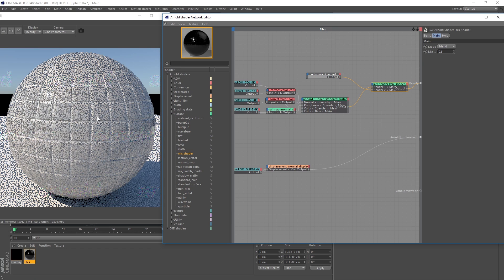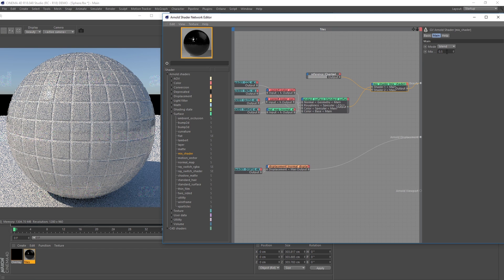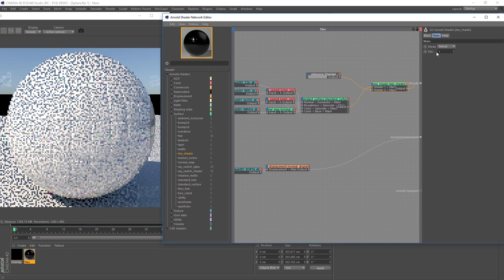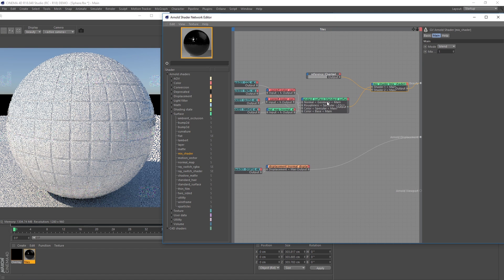At the moment we're seeing both blending together, and that's because the mix value is set to 0.5. If I put that to 1, you'll see the overlay material is completely overriding the tiles.